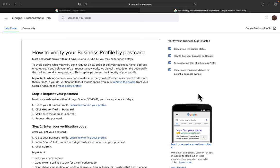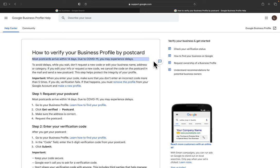In this video, I'm going to show you how to request a different verification way if your postcard has not arrived after the 14-day period. Right here you can see most postcards arrive within 14 days. You may experience delays. To avoid delays while you wait, don't request a new code or edit your business name, address, or category.